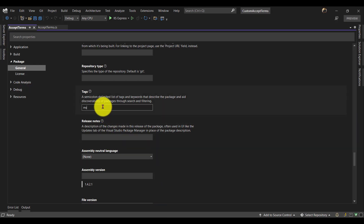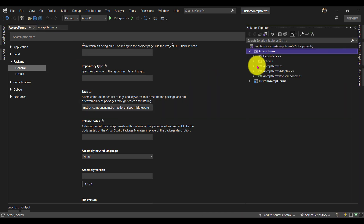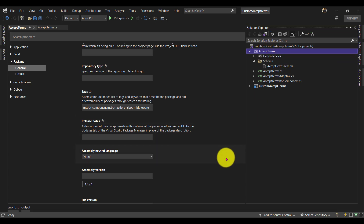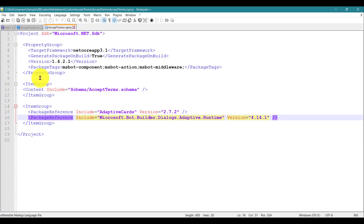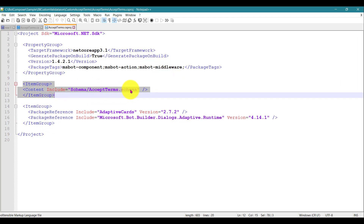I've added the tag 'ms-bot-component'. If you want to add more tags you can — for example, for a custom action you can use 'ms-bot-action', or if you're using a trigger or middleware related custom action you can put 'ms-bot-middleware'. Save it. Another important thing: in Solution Explorer, the schema file is not included in the project file by default, so we have to manually add it. Open the project file in Notepad or any text editor. You'll see the package tag has been added, and in the item group I've added the schema — accept terms schema.